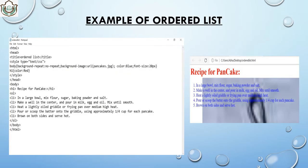This is the example of an ordered list. First we use the html tag, then the head tag, then the title tag — I write 'Order List'. Then I use style type text/css and select the body tag, setting background-repeat: no-repeat, background-image using an image 'pancakes.jpg', color blue, and font-size 20 pixels. I also select h1 and set the text color to red, then close the style and head tags. Then I start the body tag and use h1 for the heading 'Recipe for Pancakes', then start the ordered list with ol.